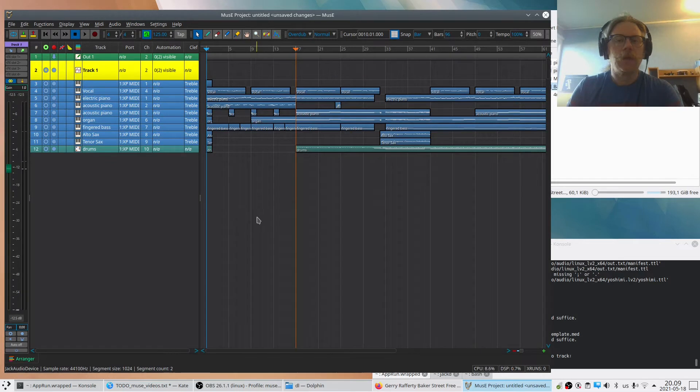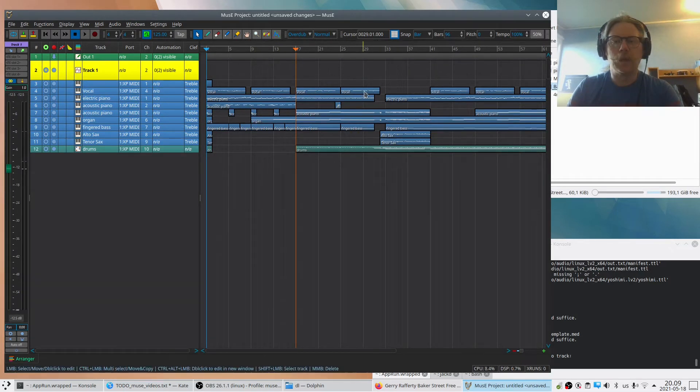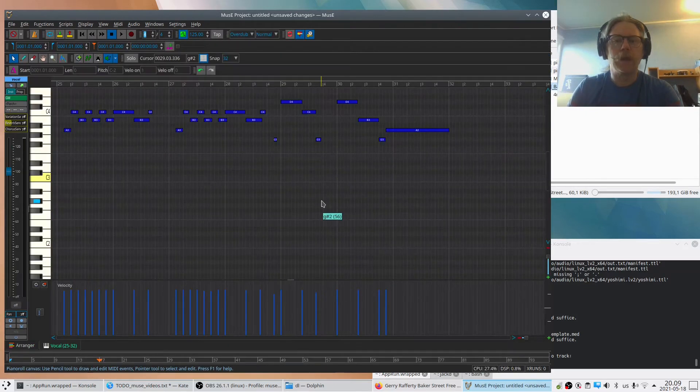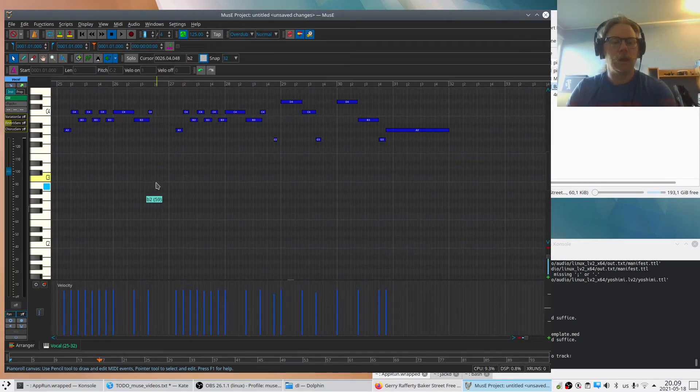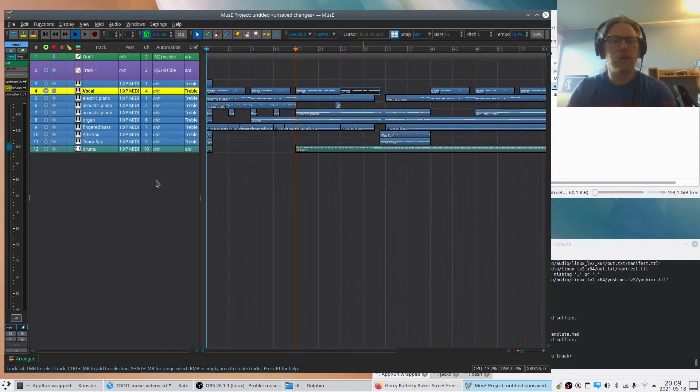So here we have now a lot of MIDI information and we can double-click on them and see, and I can press escape to go back to the arranger.